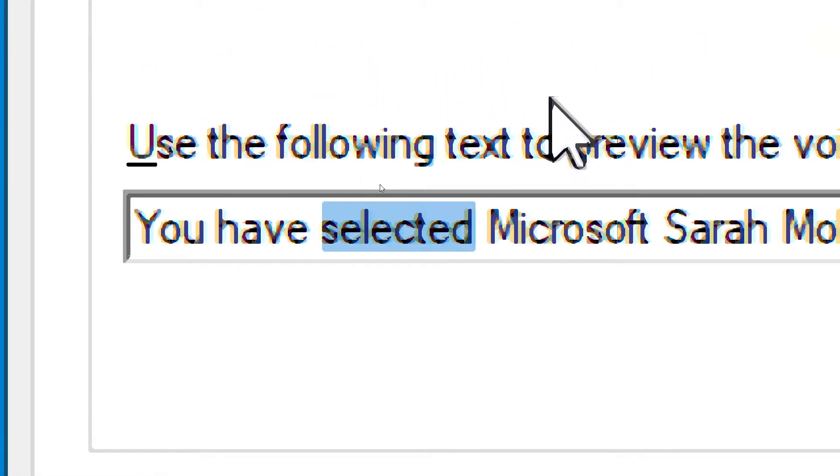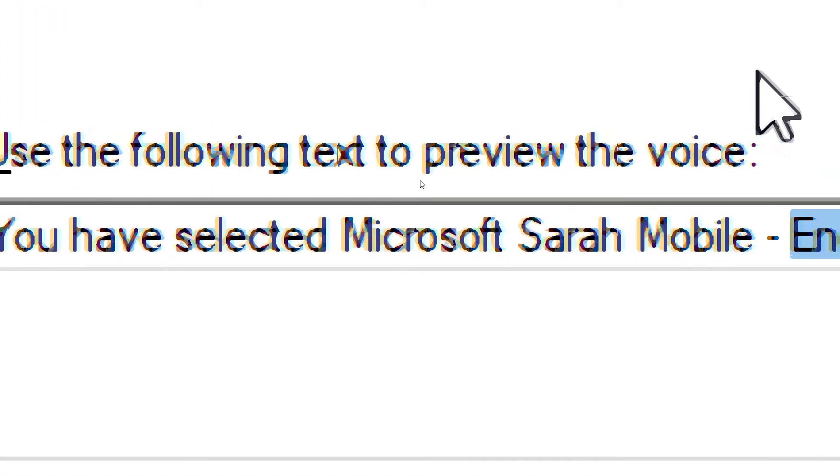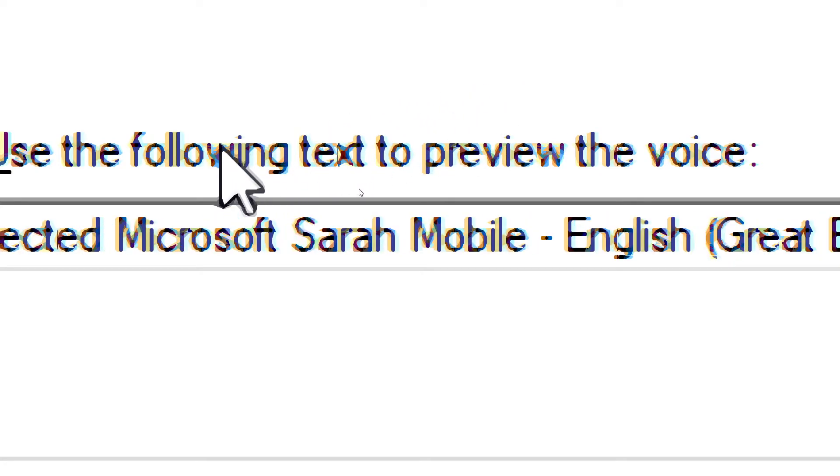You have selected Microsoft EVA Mobile, English, Great Britain, as the computer's default voice.